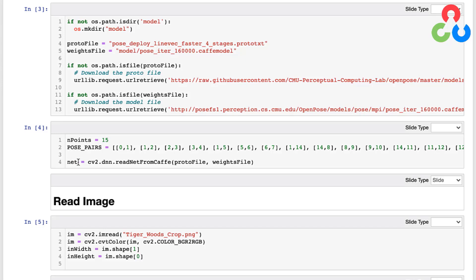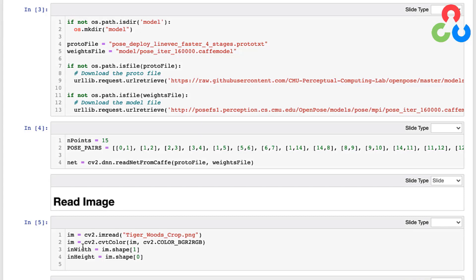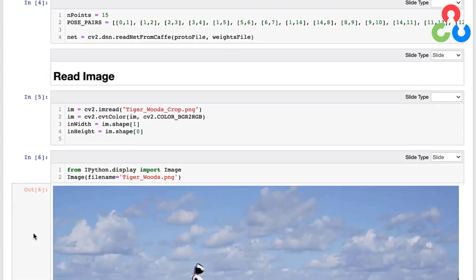So now we're ready to read in our test image, and we're doing that right here in this code block with imread. And then we're also swapping the red and blue color channels here on the next line. And then these two lines are retrieving the size of the image which we'll use further below. So let's take a look at the image. This is a picture of Tiger Woods hitting a driver.